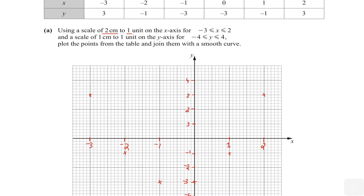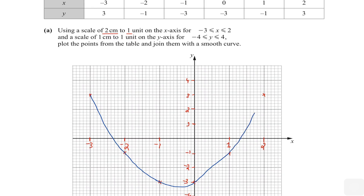Remember to make a smooth curve and never join the points with straight lines — it always has to be a curve. Up until this point the curve was downward sloping. Now we have two points that are level, but that does not mean you make a straight line here. Since this is a quadratic curve it is symmetrical about its turning point, so we take it down a bit and then bring it up to the last point. That's two marks.